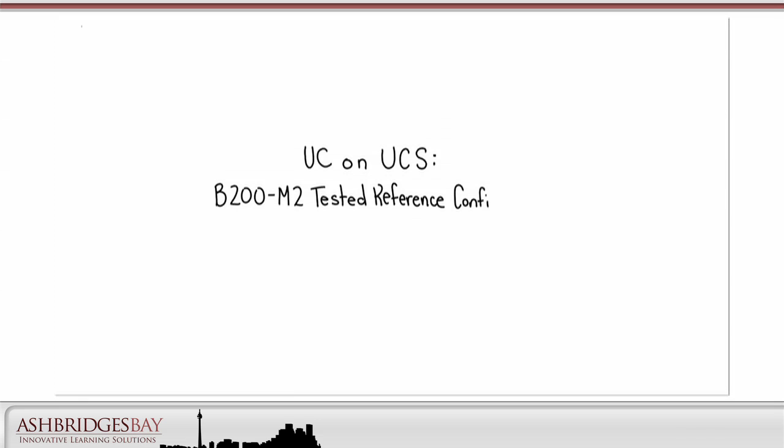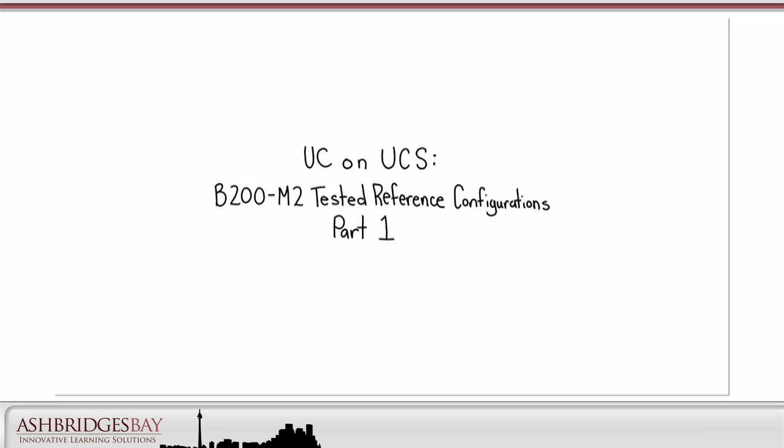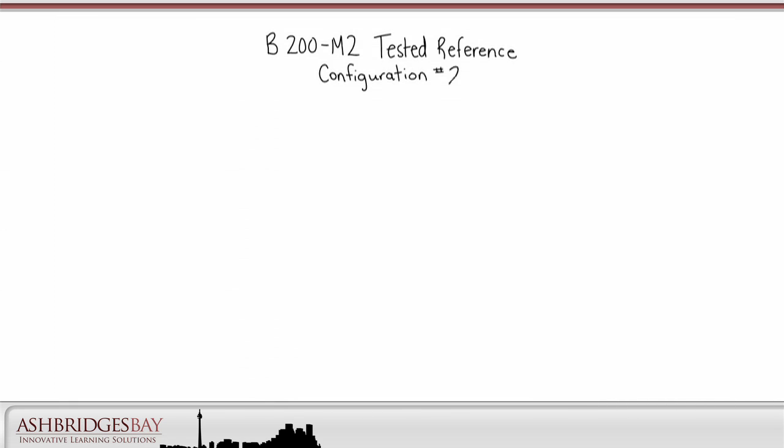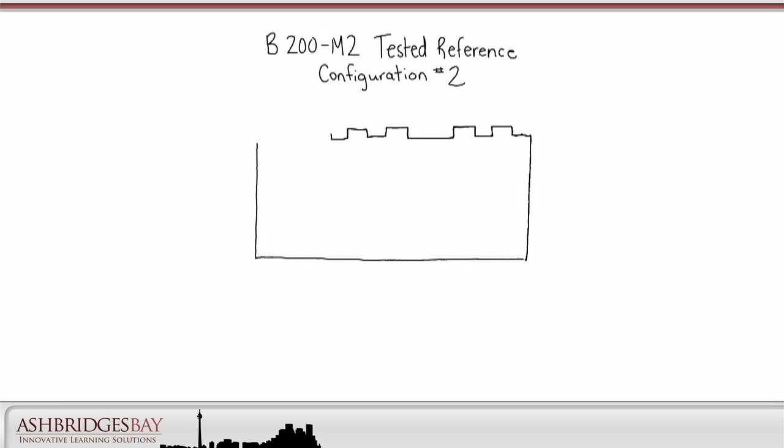What do we need to do to get the UCS blade server benefits we discussed in our whiteboard drawing UC on UCS benefits and technologies? Cisco has provided two tested reference configurations for these servers. We'll start with B200-M2 Tested Reference Configuration number 2. This configuration gives us all the benefits of VMware, the UCS environment and SAN storage, and it would be more desirable to deploy than number 1.